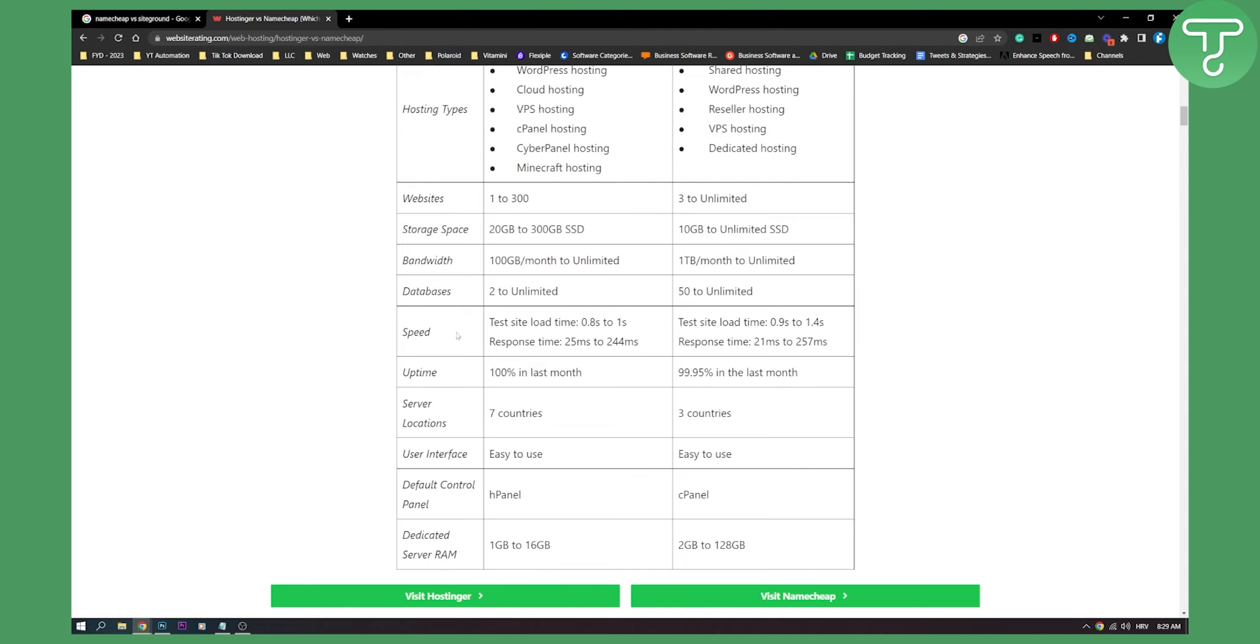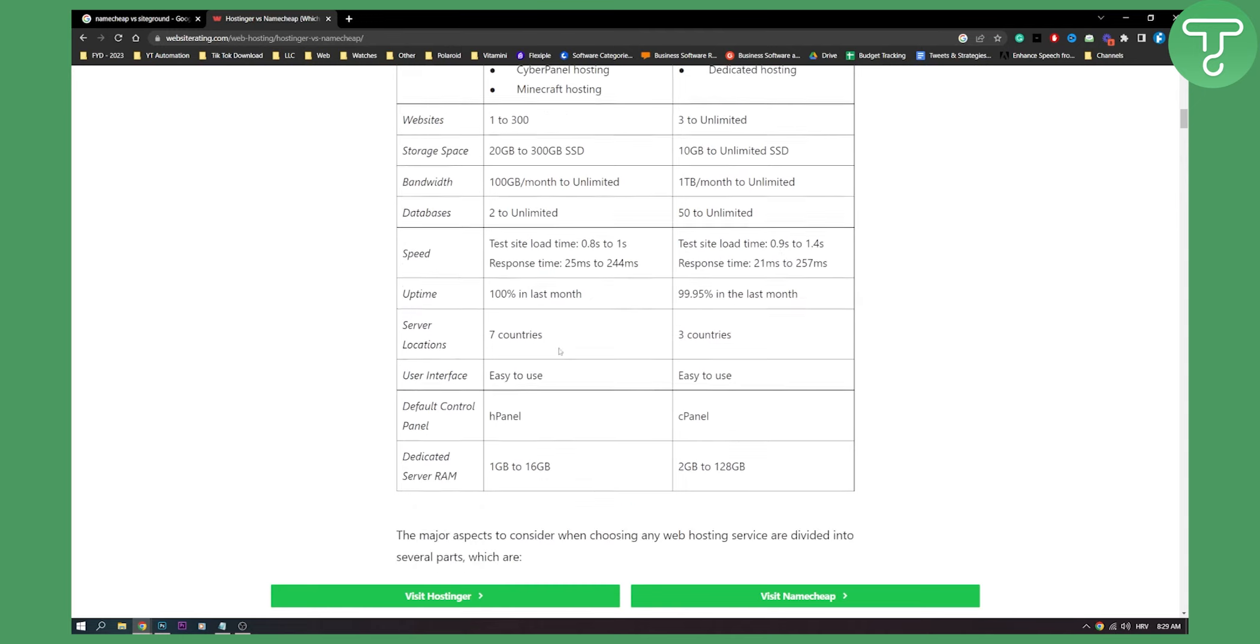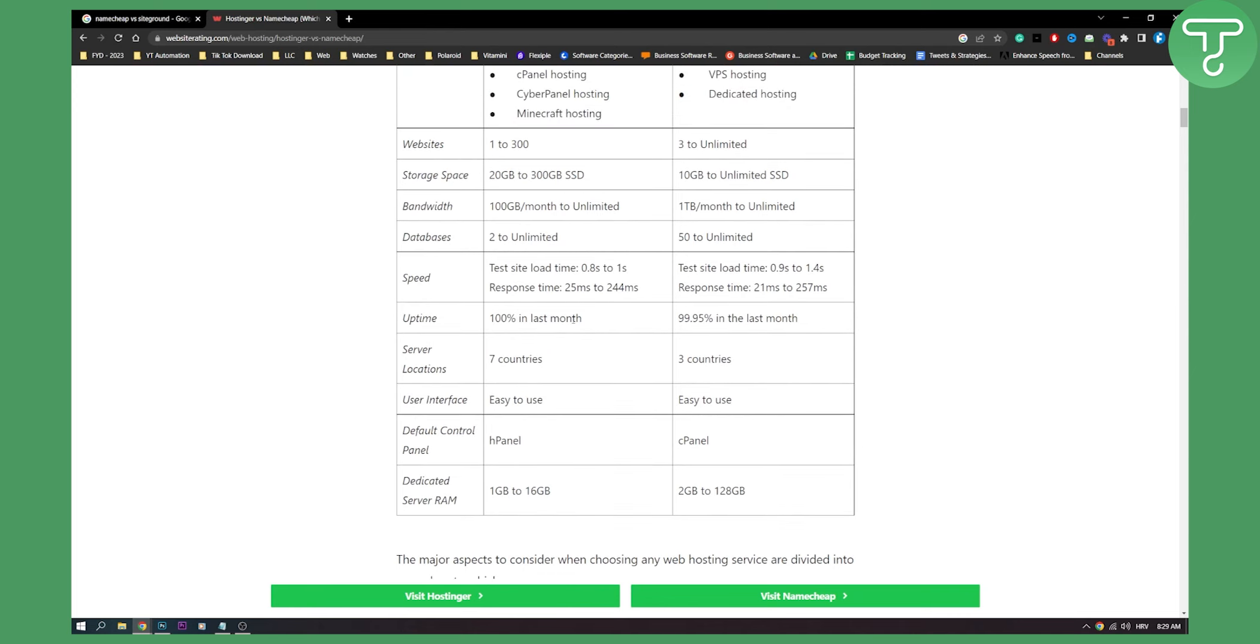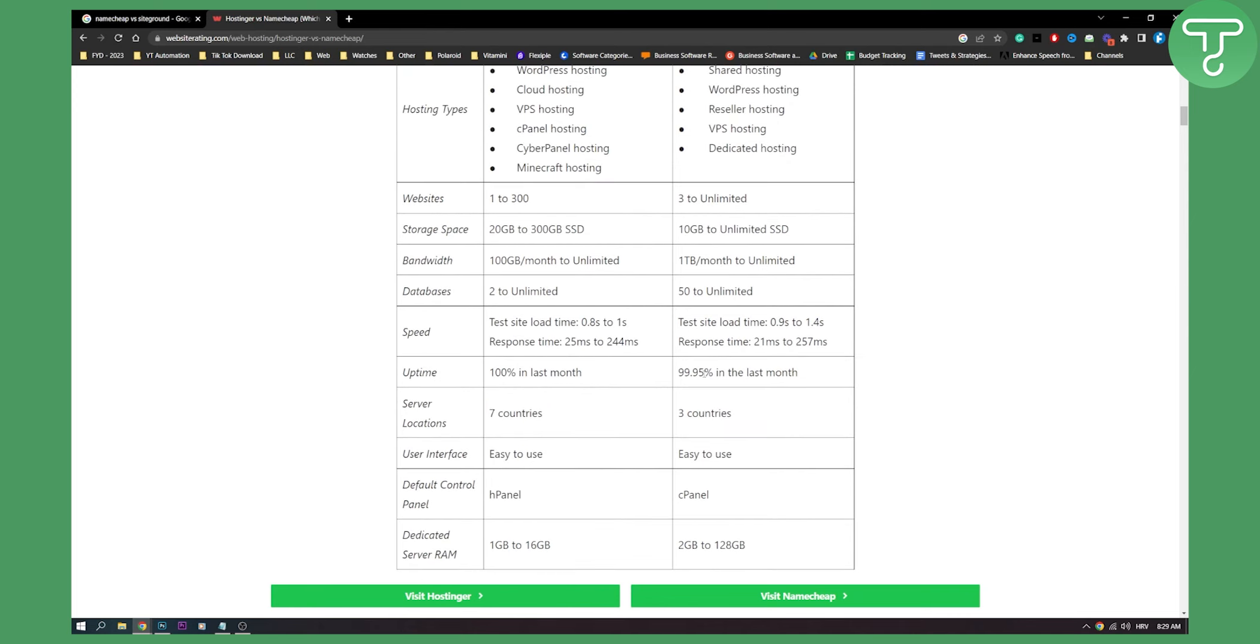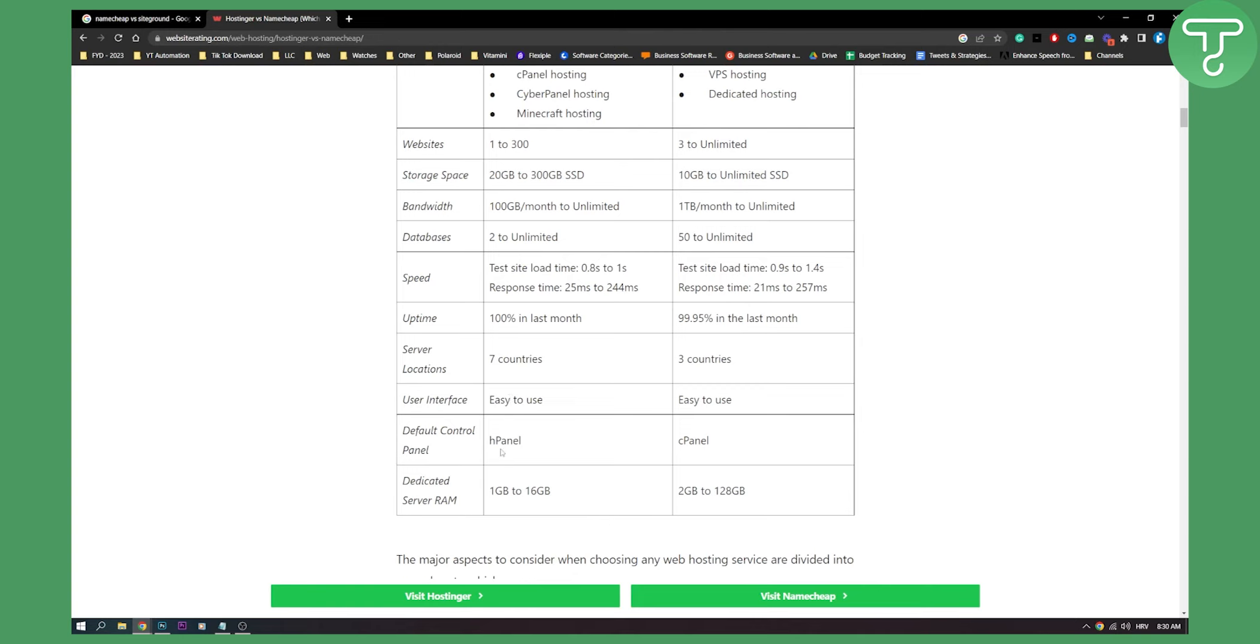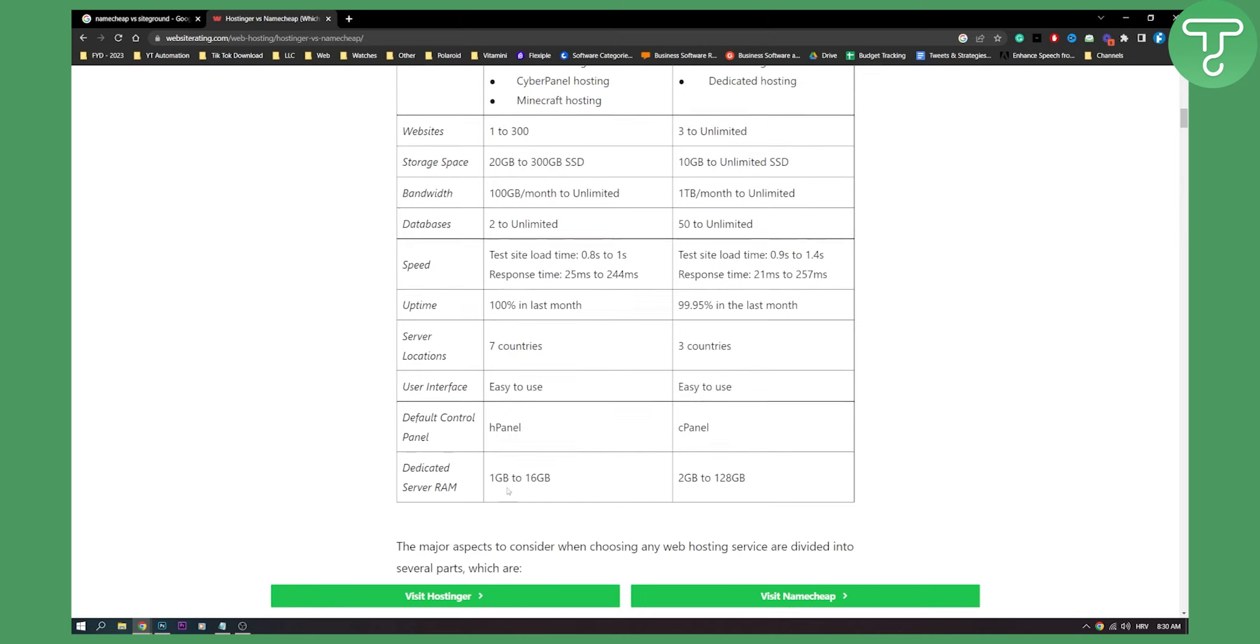Then we can see test speed. Again, it's similar, really similar. We can see uptime is 100% in the last month, 99% in the last month. We have server locations, which is in seven countries, which allows for much more stable connections. When it comes to three countries, it's not as stable. And then user interface, we can see it's easy to use. They have default control panel, which is H panel, which is their cPanel. And then they have cPanel for Namecheap.